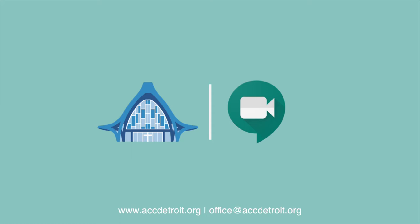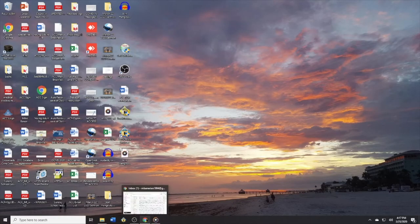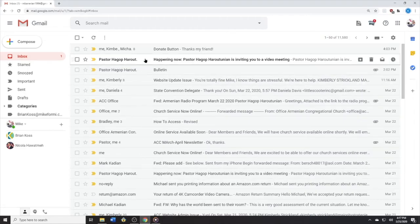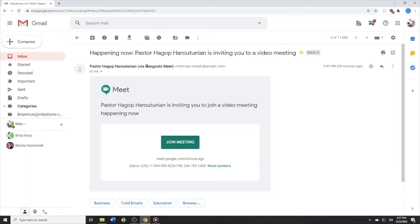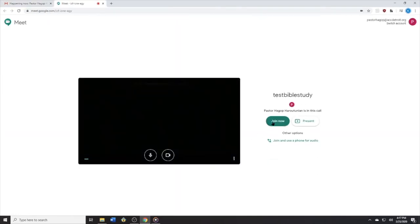The second thing to note is that in order to use the desktop computer method, your computer must either have a built-in microphone or a webcam — it can have one or both, but it will not work if you have neither. With that being said, if you choose to participate in this Bible study, you will receive an email that looks something like this. All you'll have to do is click Join Meeting, and it will take you to a new webpage. Next, you will click Join Now.